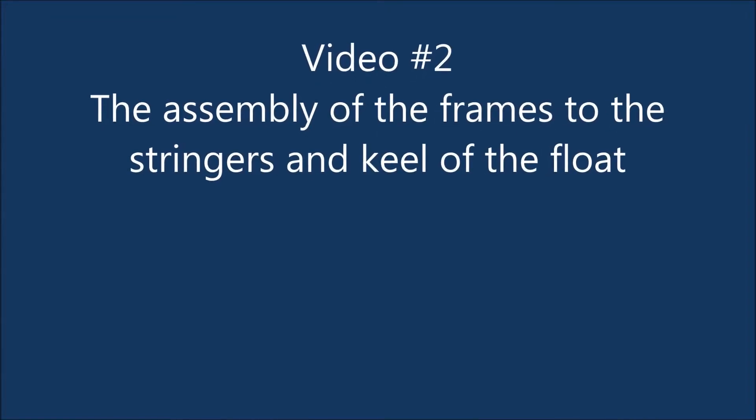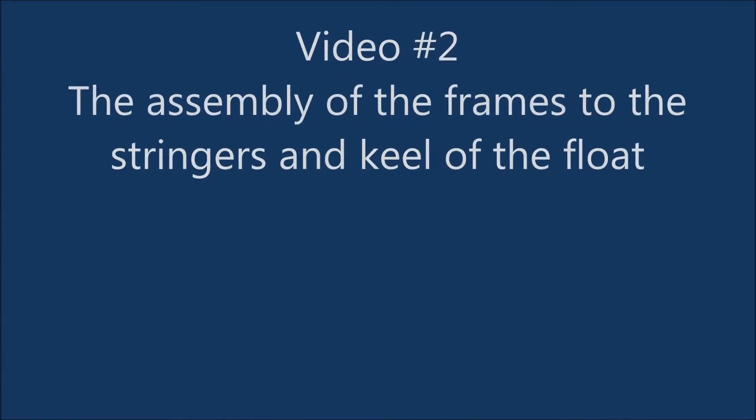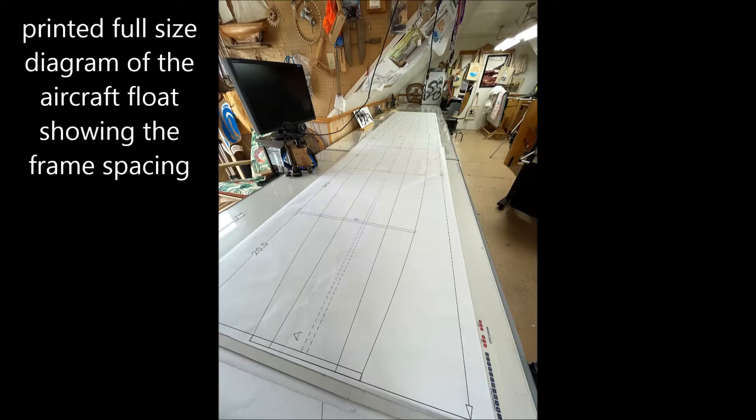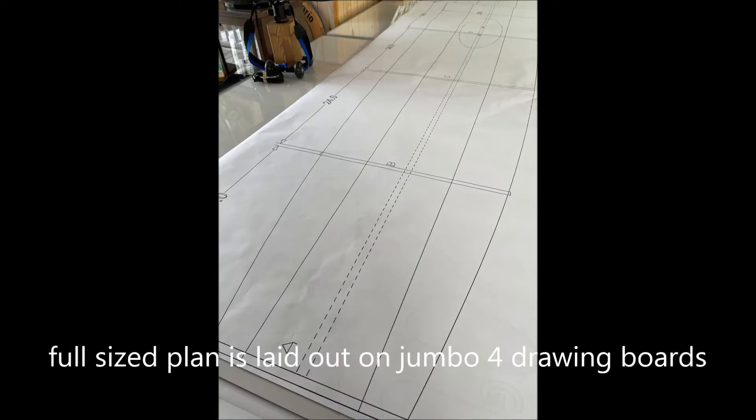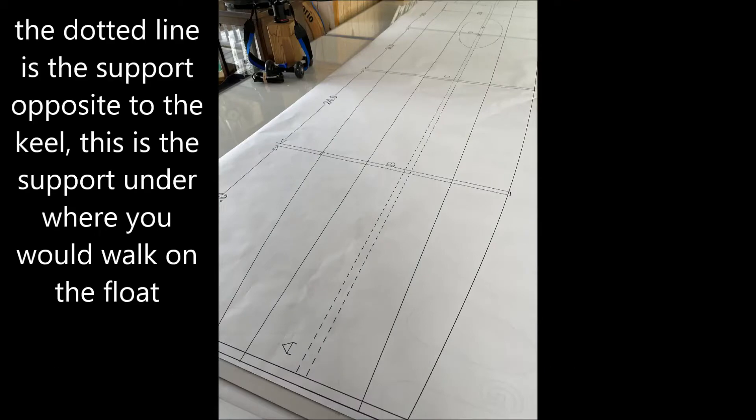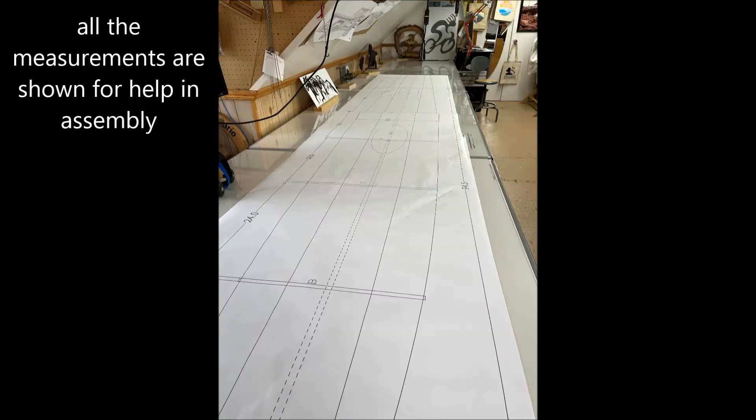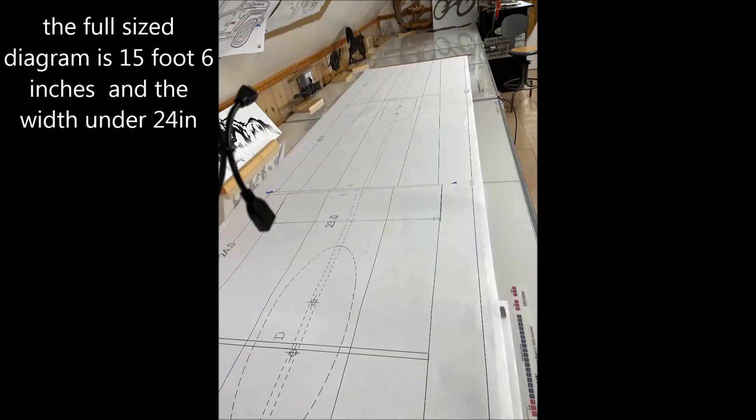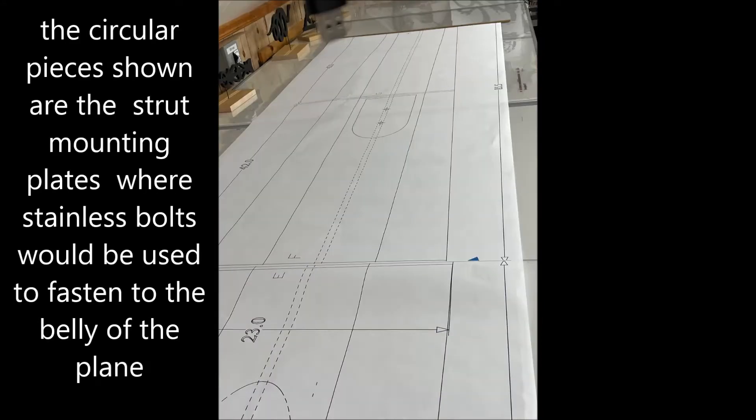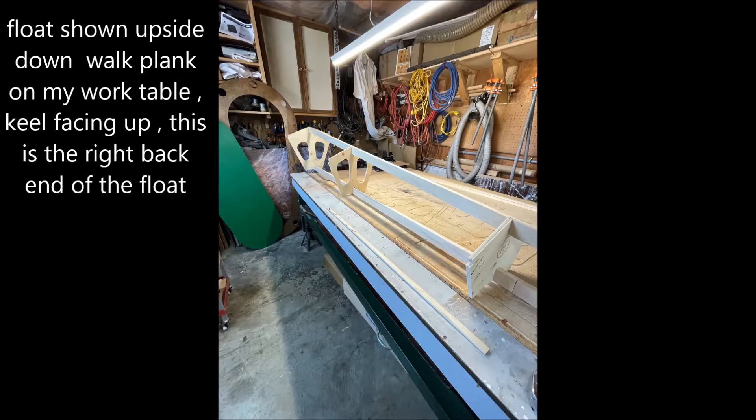In this video I'm going to show the assembly of the frames, the keel, and the walk plank on the top of the float. I'm using these full-size diagrams to get an idea of the spacing of the frames and just how this float's going to look.